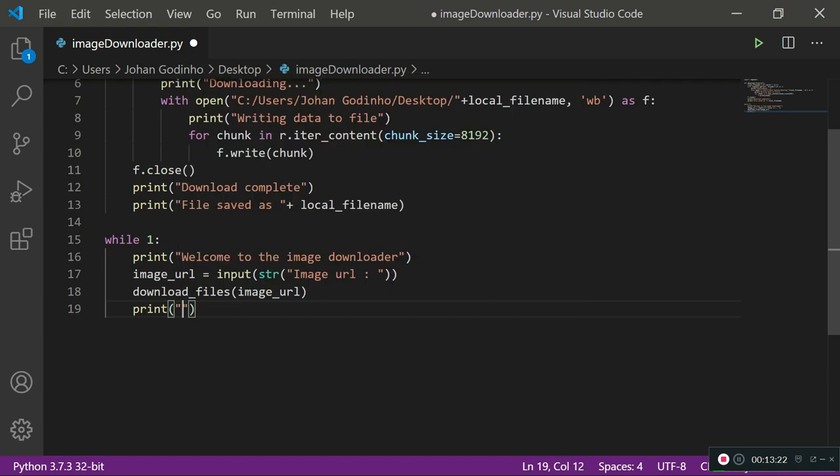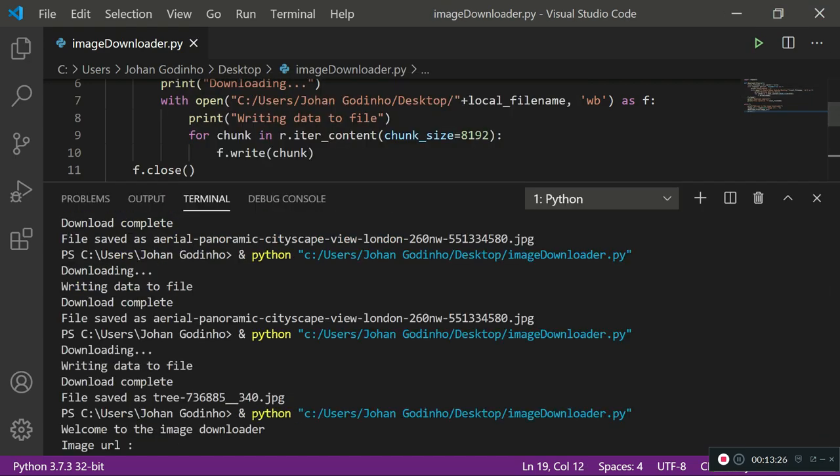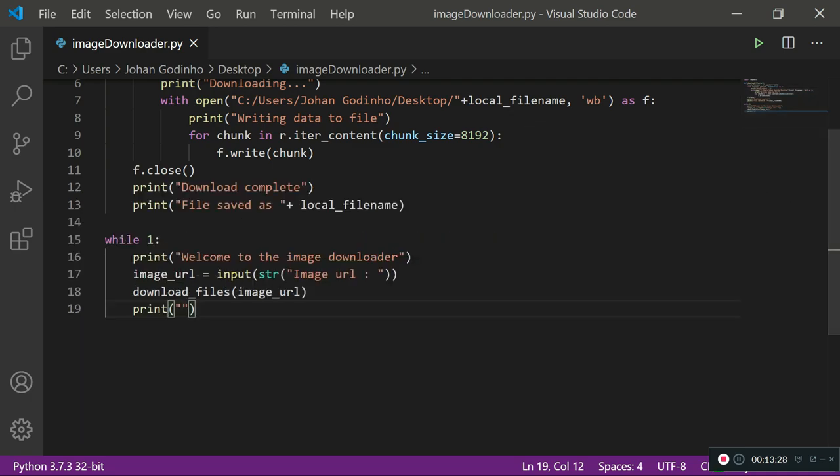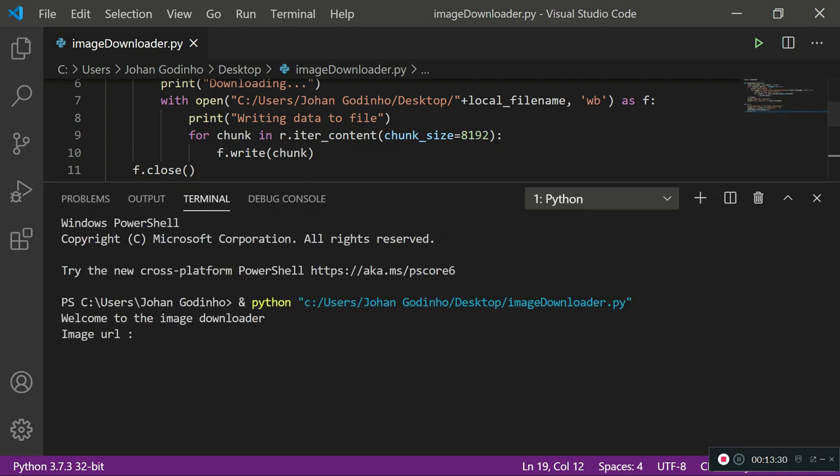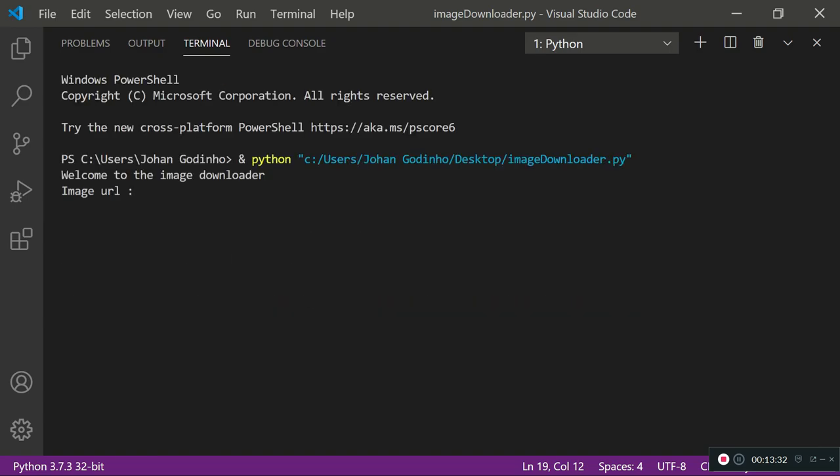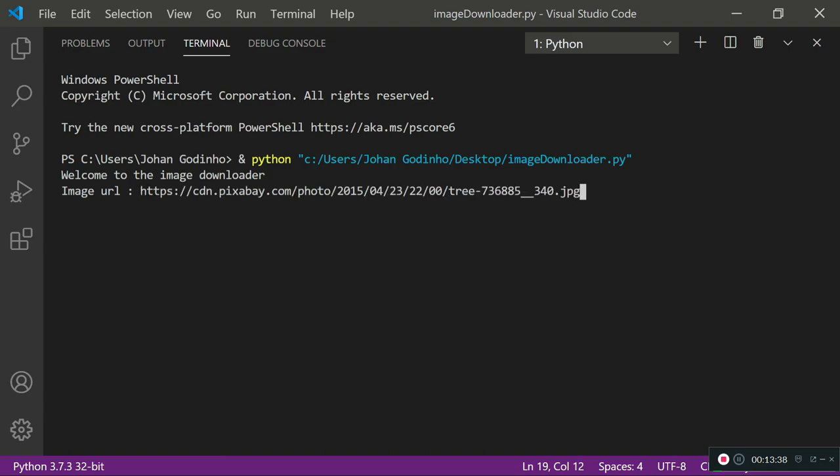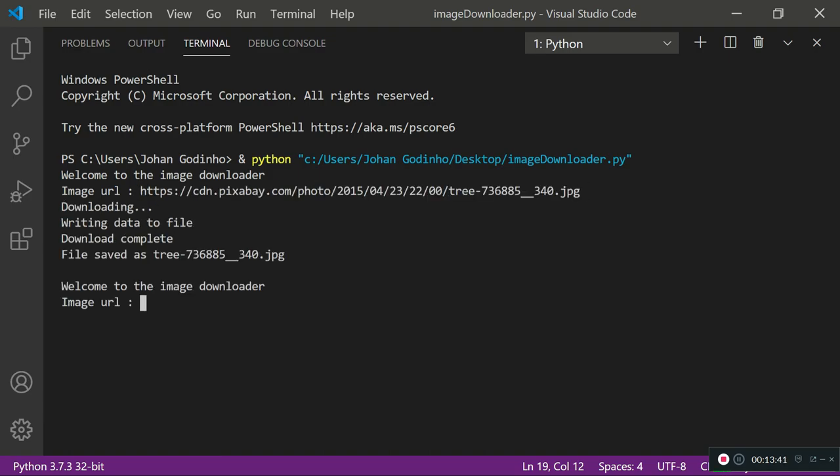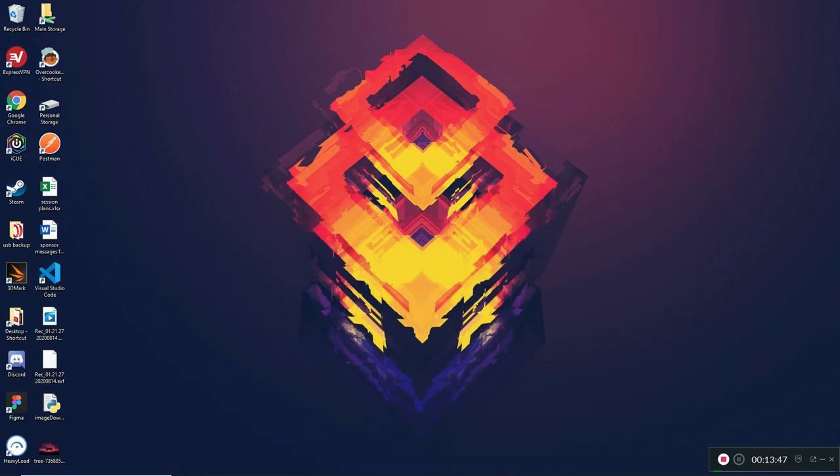Let's run this up. Before doing so I'm going to kill this terminal because it's messy. Let's try it now. It's saying welcome to the image downloader, image URL. The question is do I still have it. Okay I do. So that's my image URL. Press enter. It says downloading, writing data to file, download complete, file saved as tree whatever dot jpeg. Did it actually work? Yes it did.